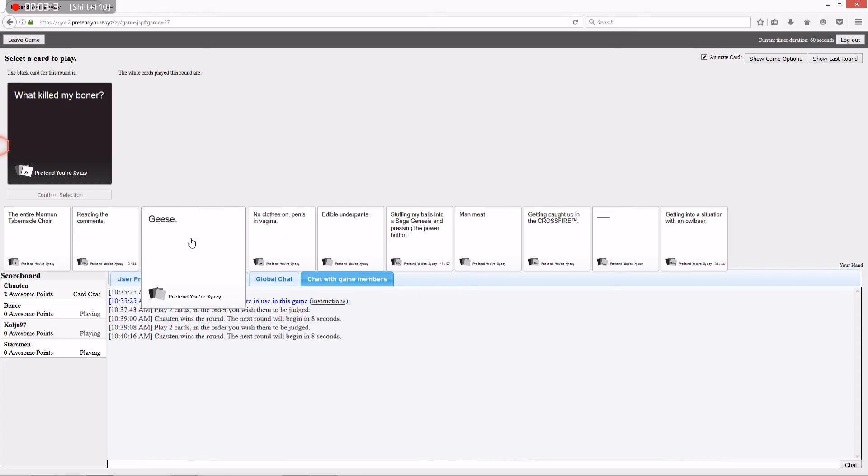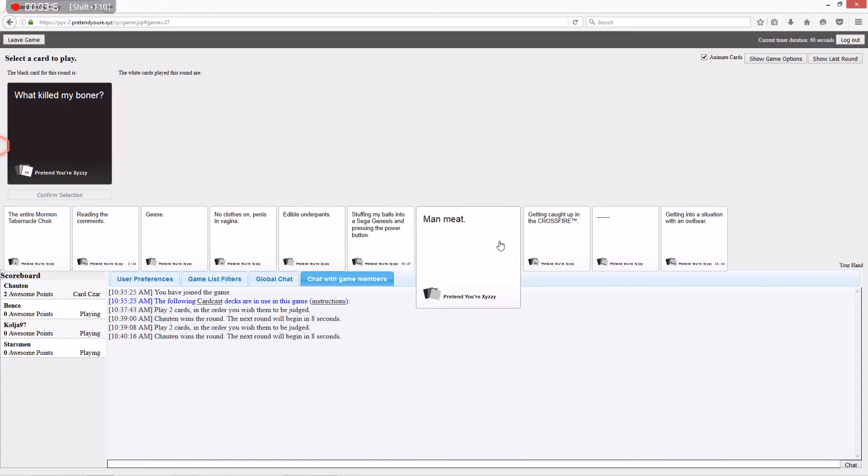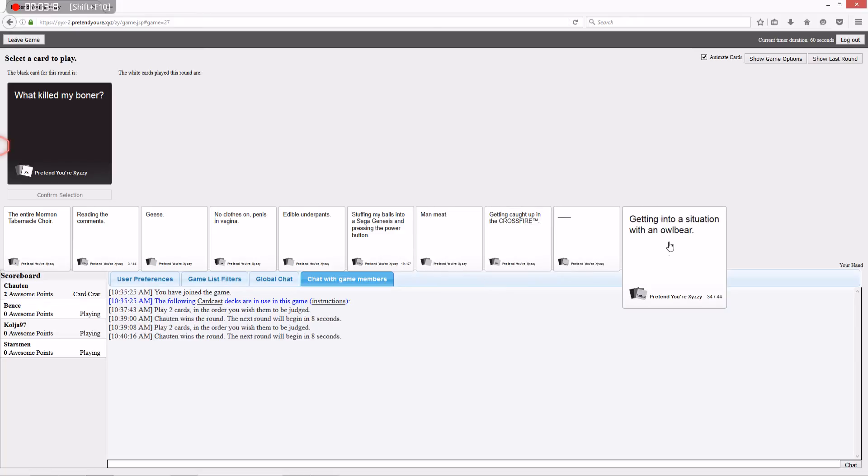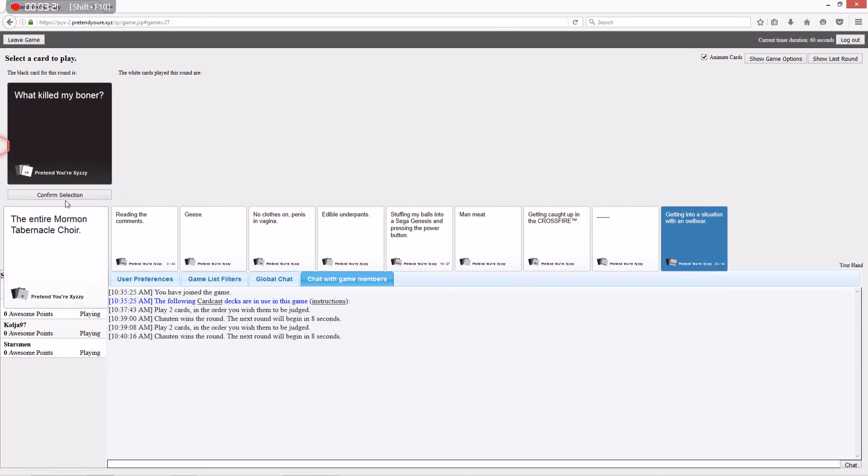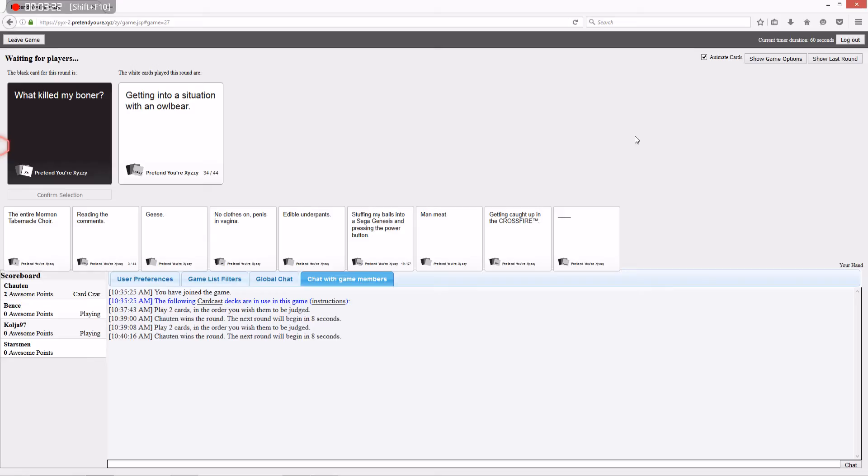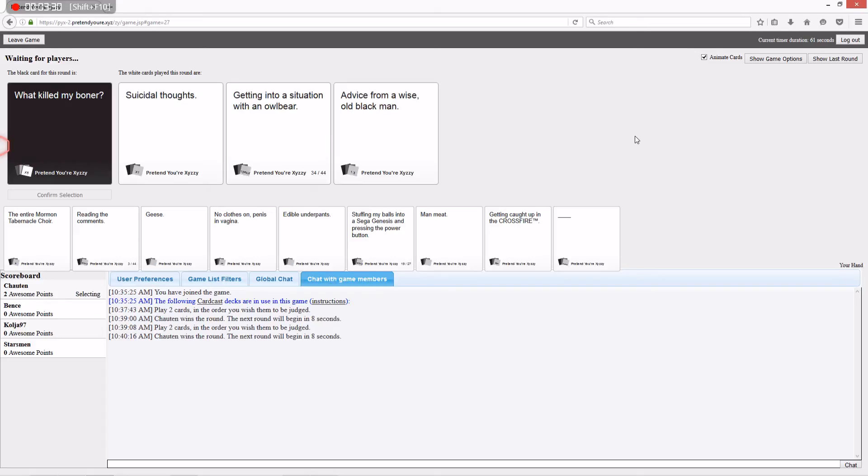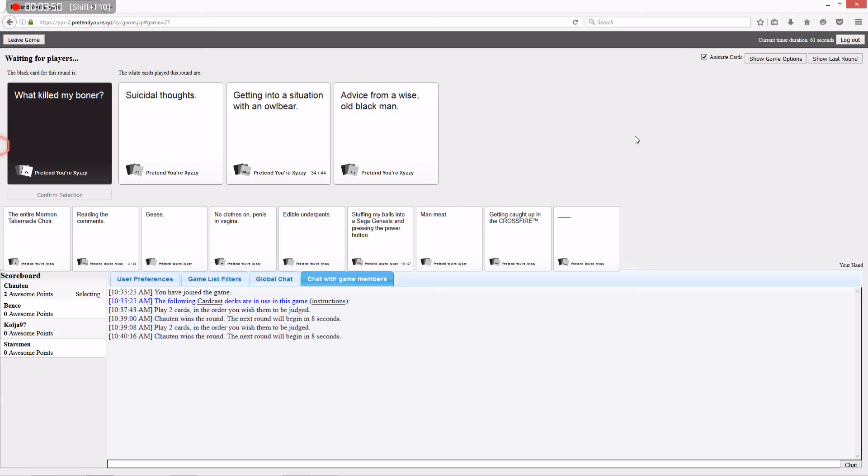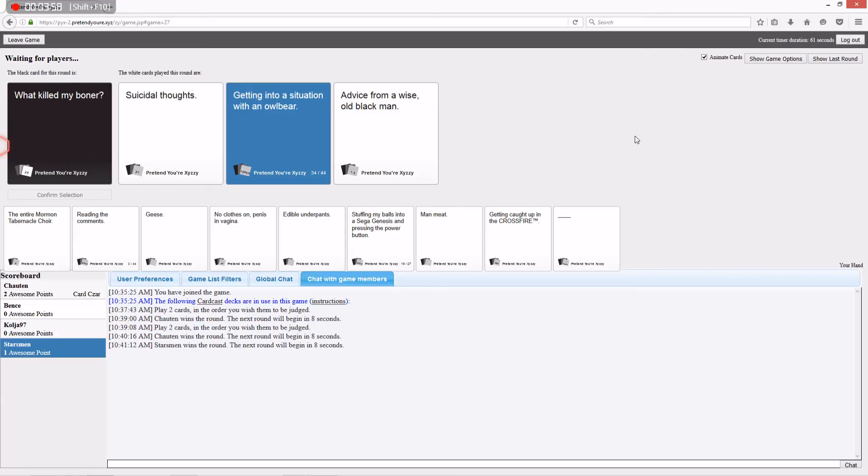What killed my boner? Oh, God. Suicidal Thoughts. Getting into a situation with an owlbear. Advice from a wise old black man. I don't know. Some people might think the first one increases it. Although the boner may have had suicidal thoughts. And advice from a wise old black man can also turn some people on. So I think that one. Yeah!